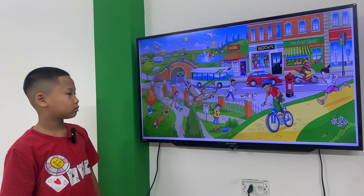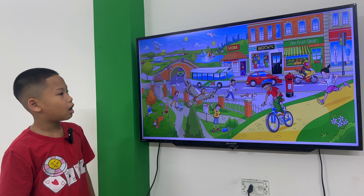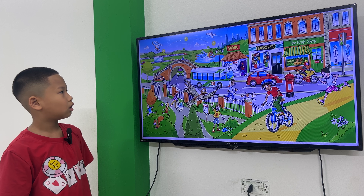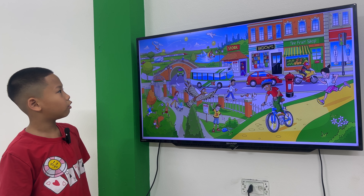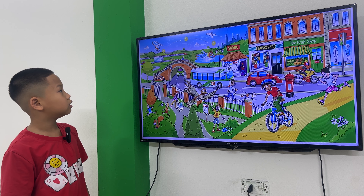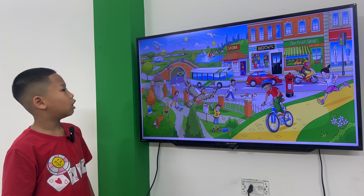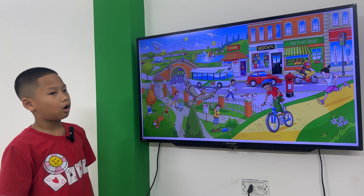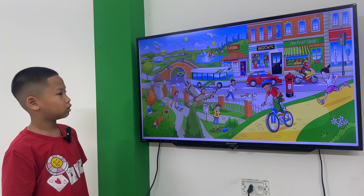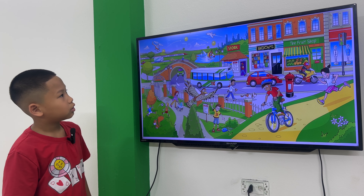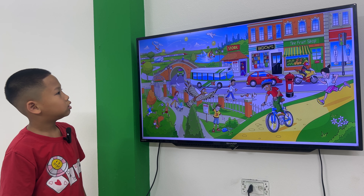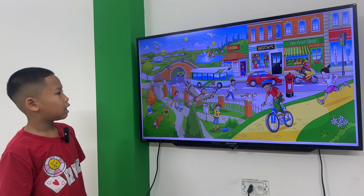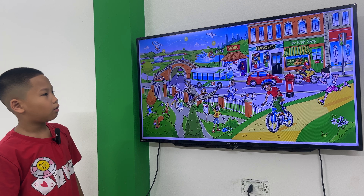Where is the bus? The bus is behind the red car. Where is the bus? How many boats are there? There are two buses. And how many cars are there? There are four.